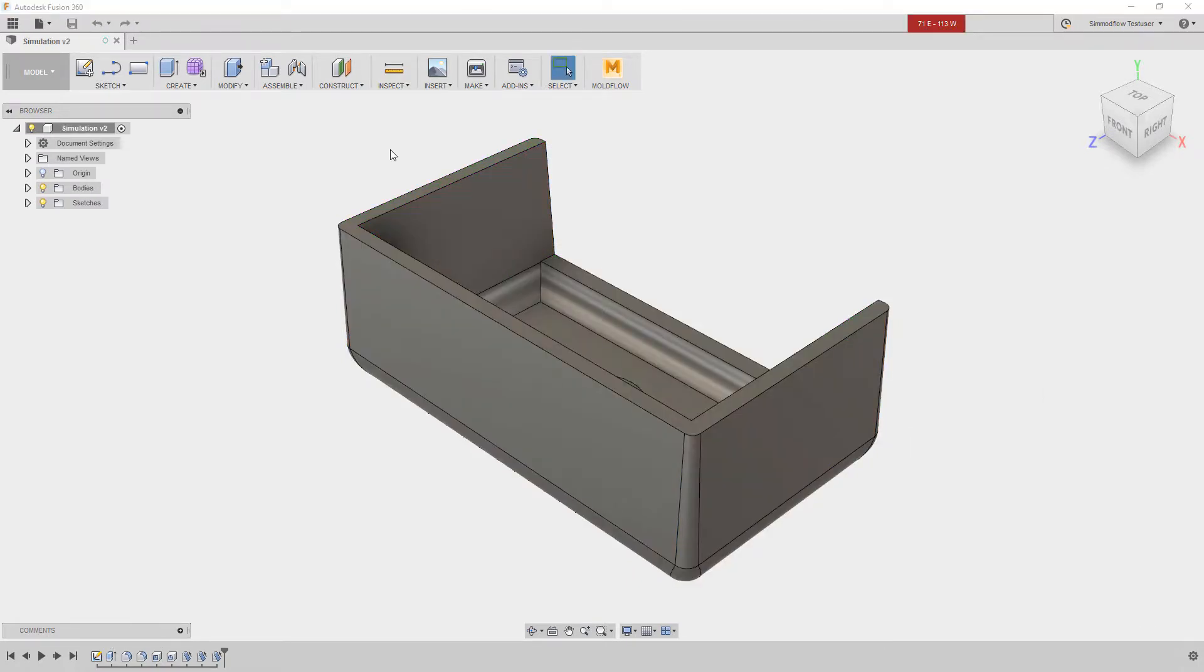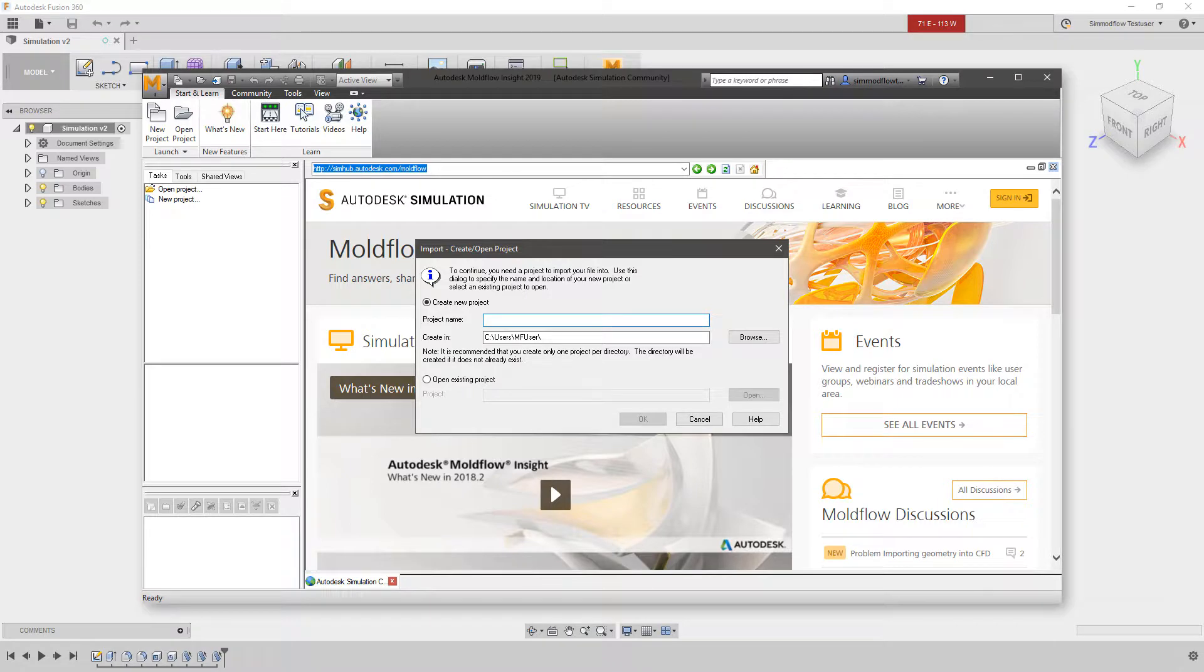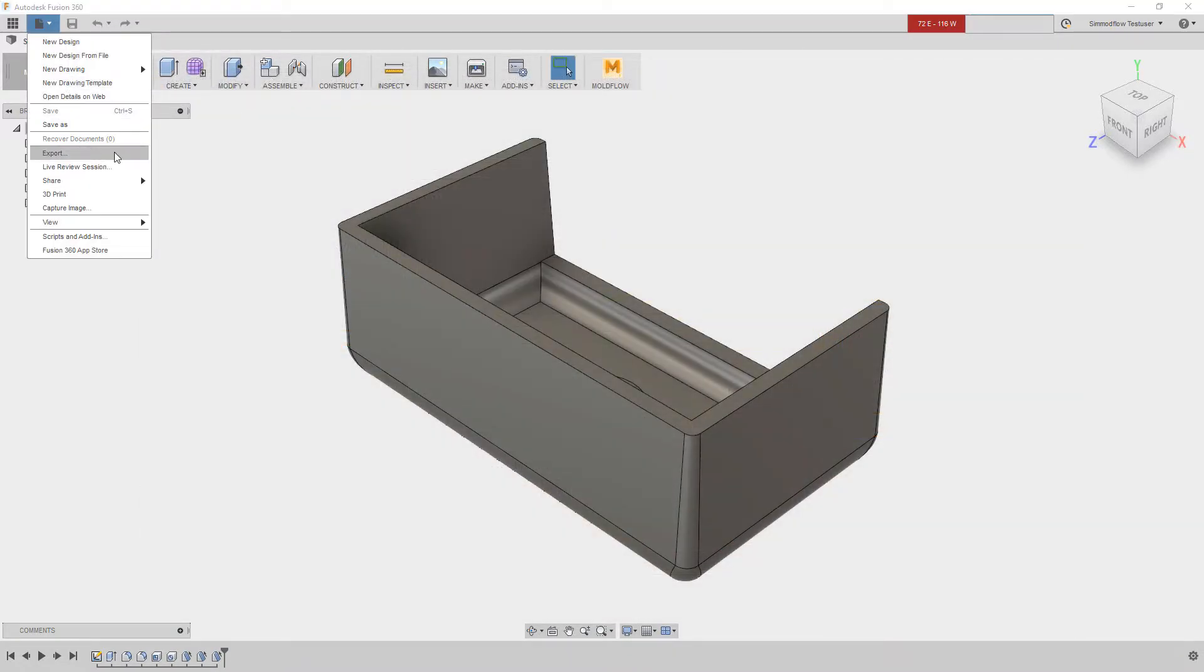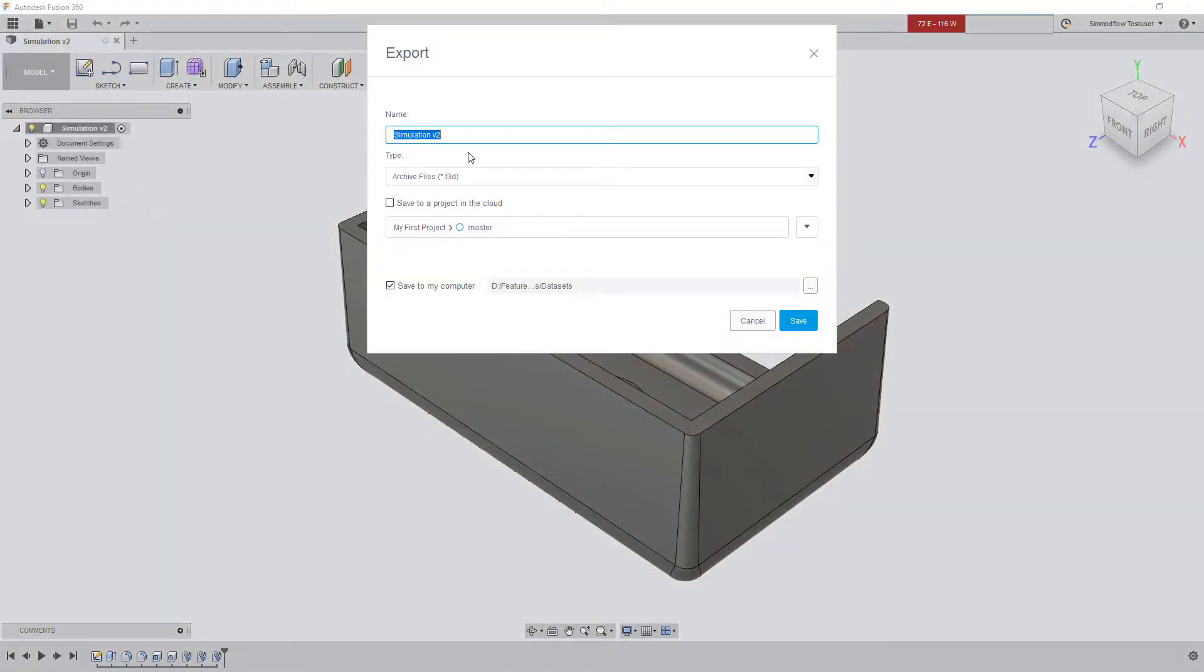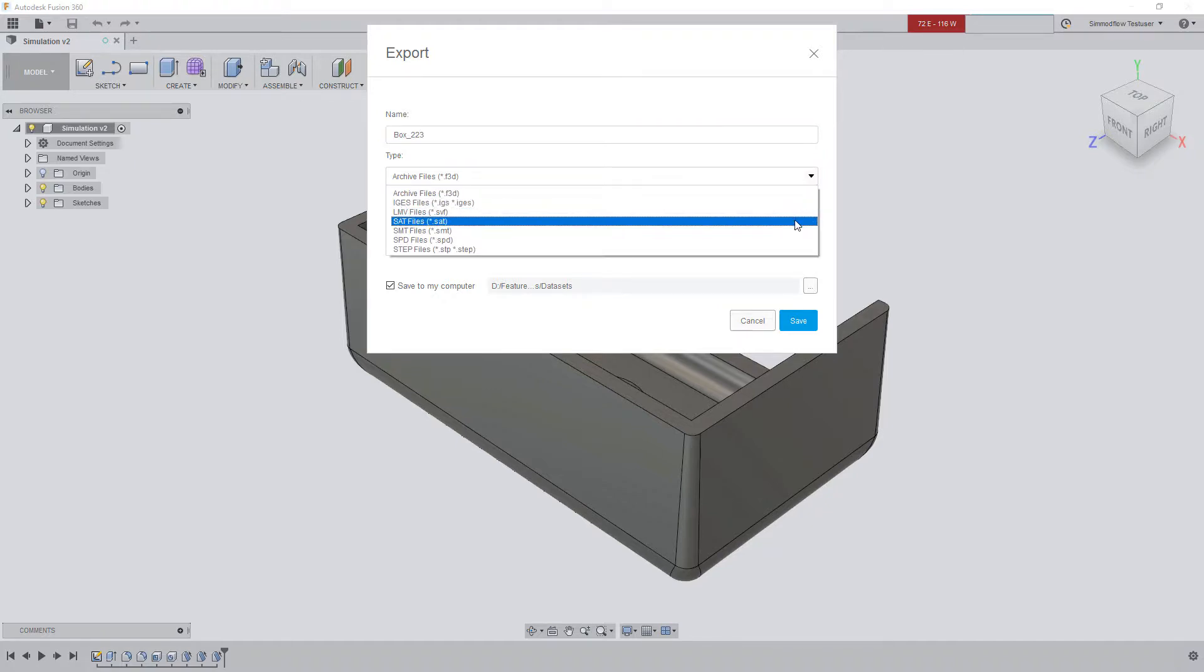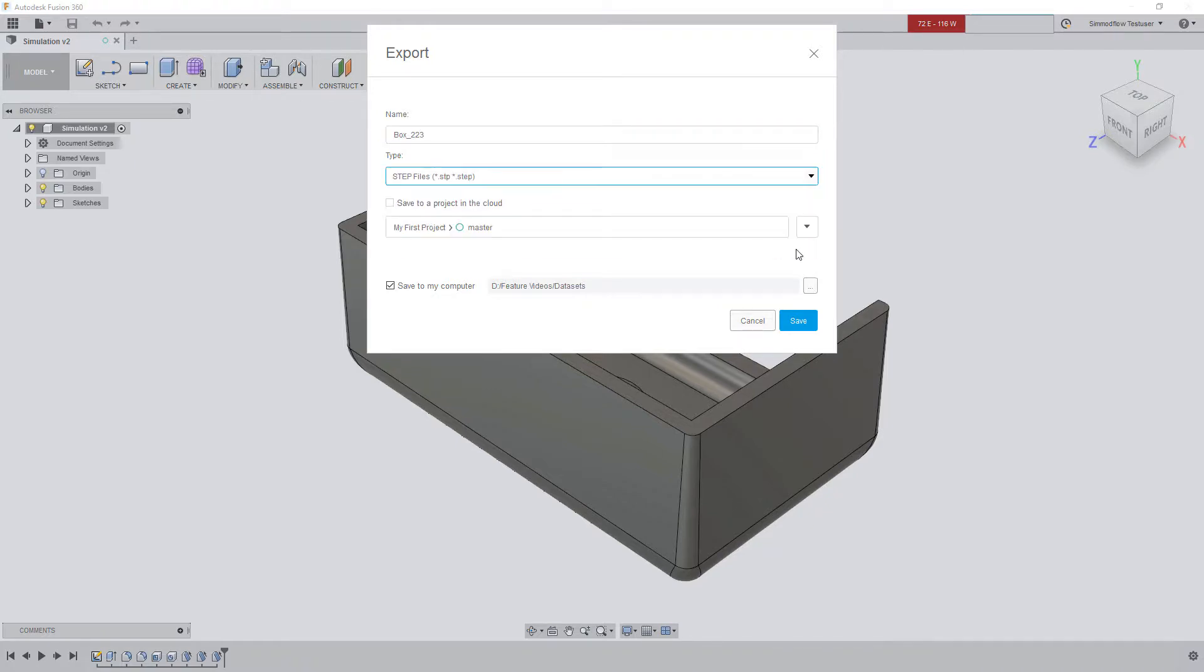After modeling, the part can be pushed into either an existing or new Moldflow project, or it can be exported as a neutral CAD file. This makes creating multiple design iterations a breeze, providing an opportunity to optimize your designs.